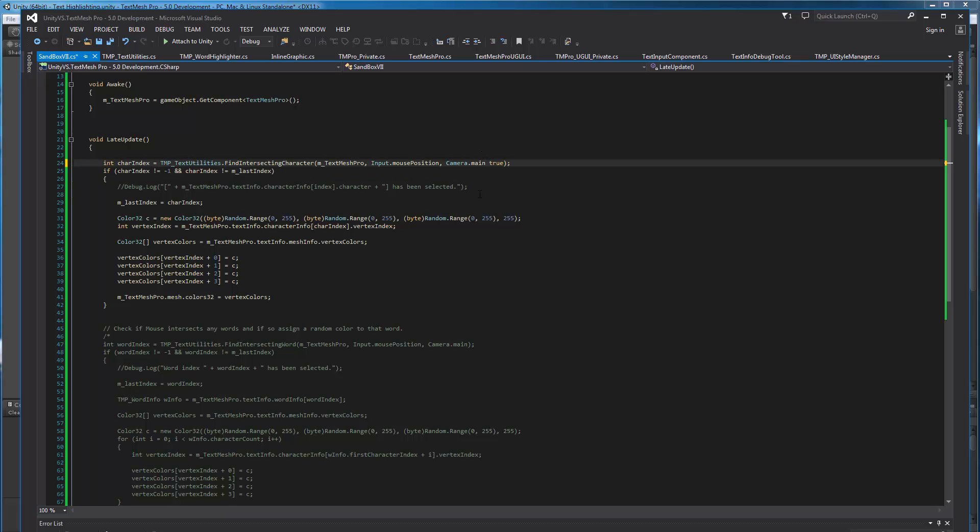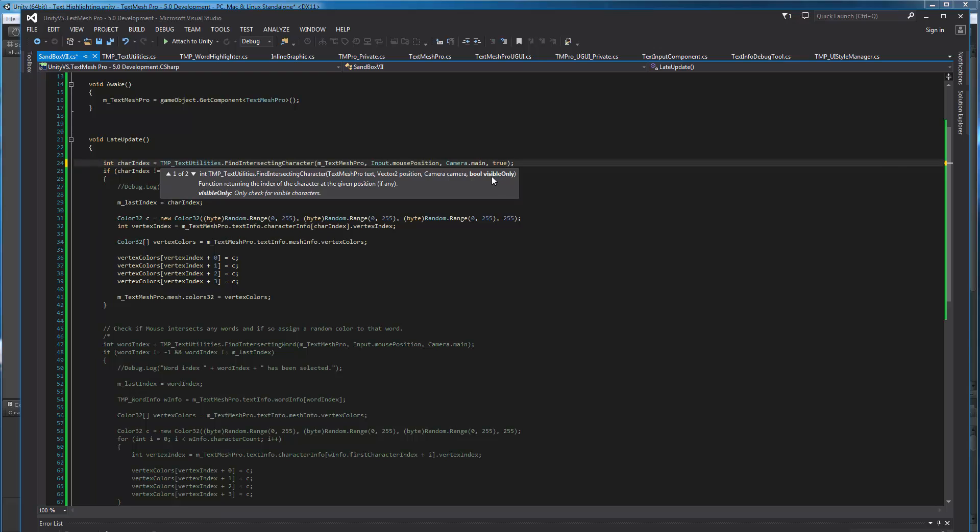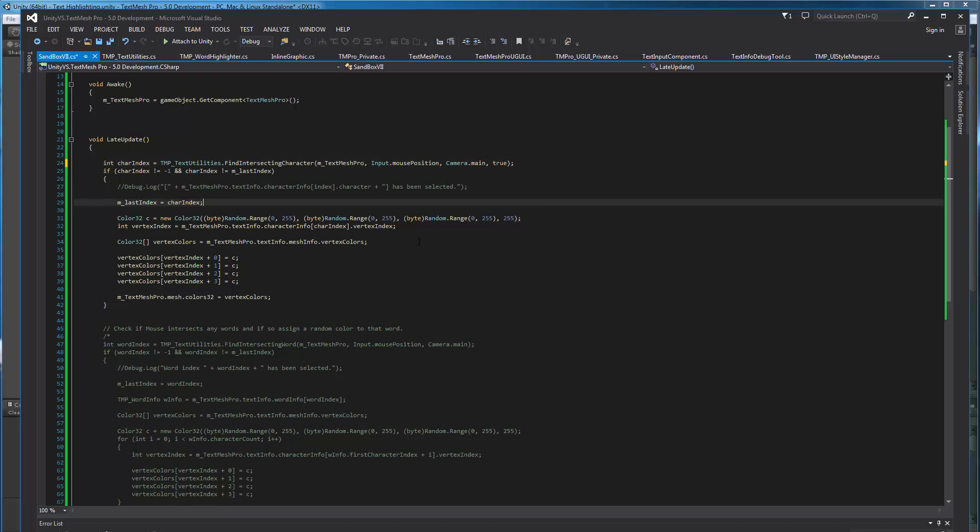Next, this true thing basically allows you to define whether or not you care about only the visible characters, or should we report information about the space or tabs, and so on and so forth. Now, for the example I'm showing here, I don't care about invisible characters, but if I was to do like a Runtime Text Input Component, well, I'd still want to be able to detect if you click on a space to insert the caret, for example.